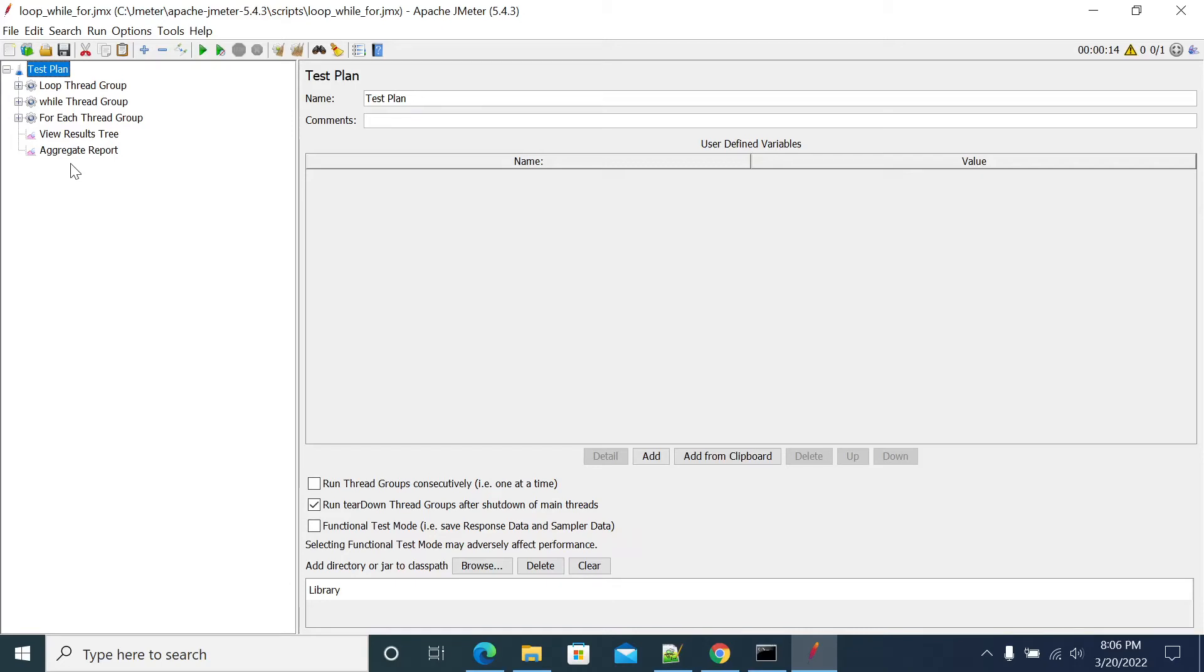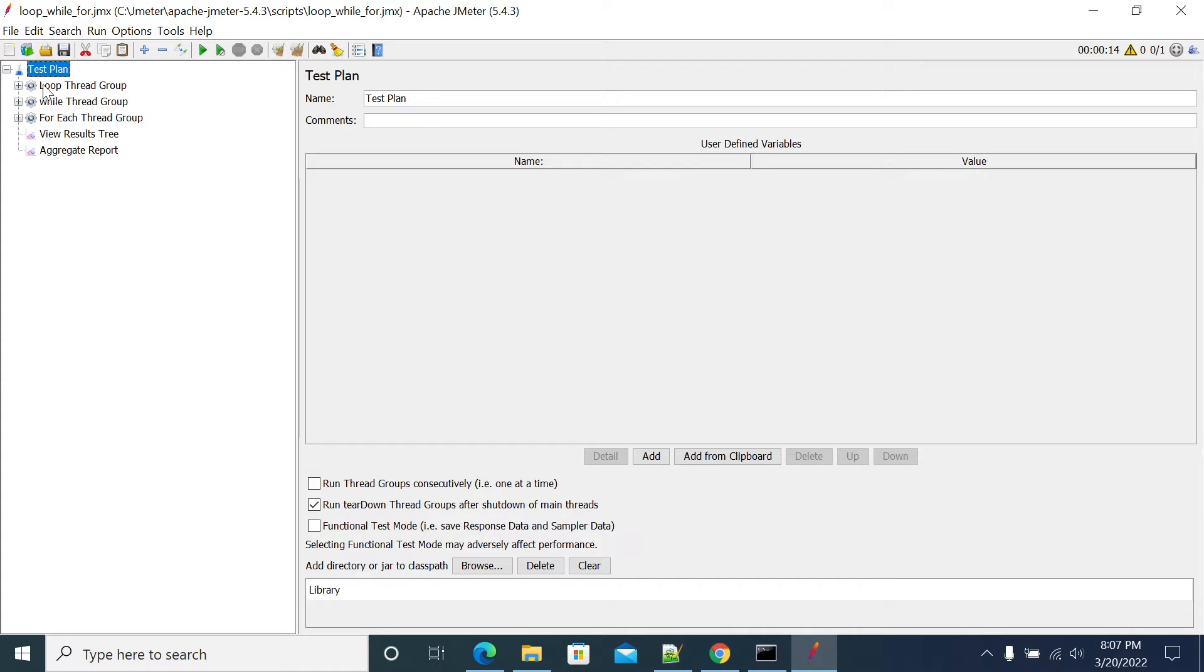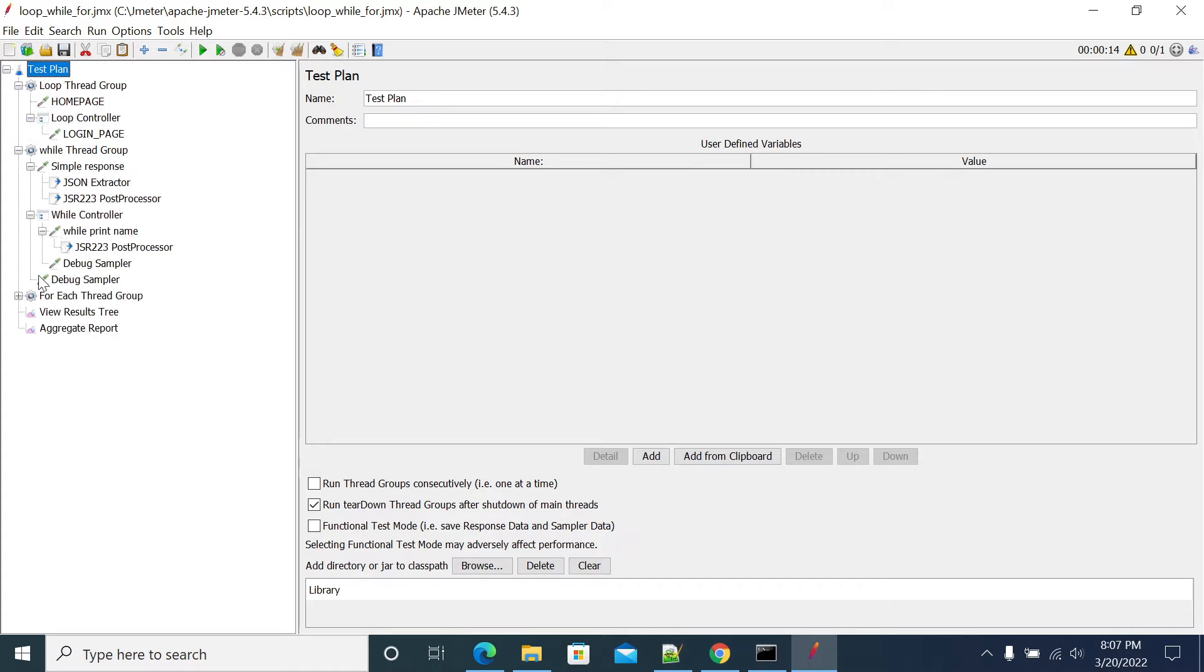Hi everyone, in this video we will see the difference between loop, while, and for each controllers in JMeter. I have created a simple script with dummy samplers and the output of a JPEG store website. I created a loop controller, a while loop controller, and a for each controller.